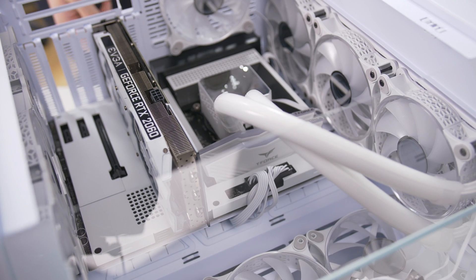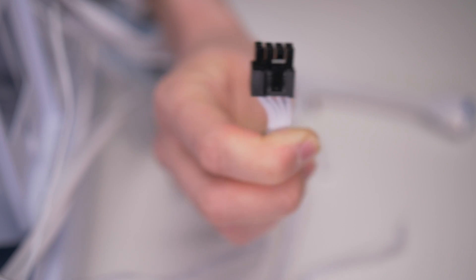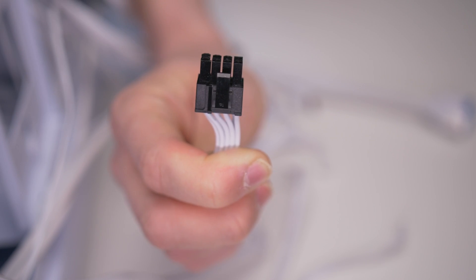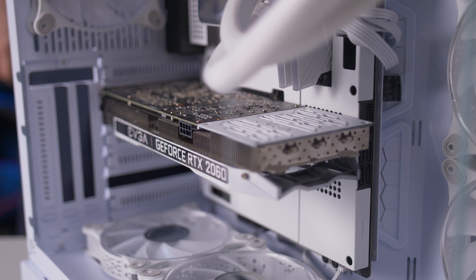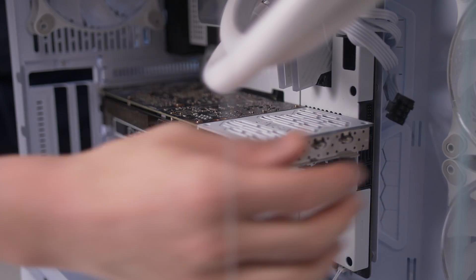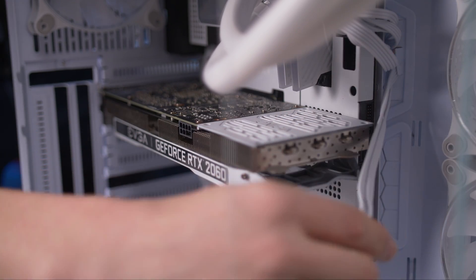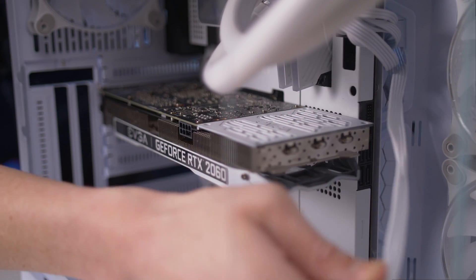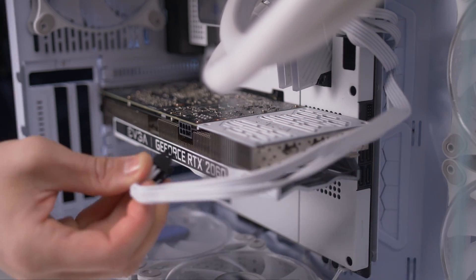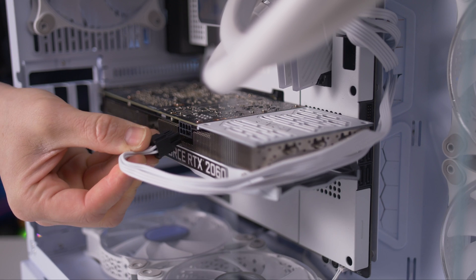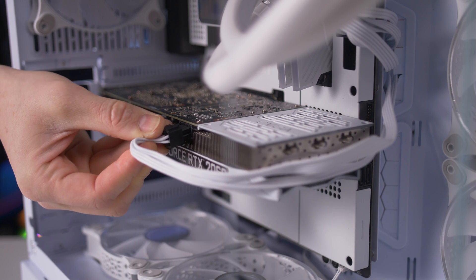We will supply power to the graphics card with the 8-pin connector. Keep in mind that there are graphics cards with more pins, so the wattage consumption can be higher.